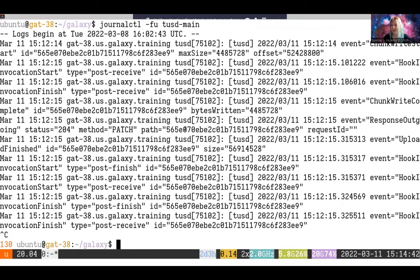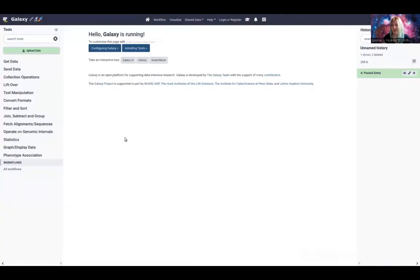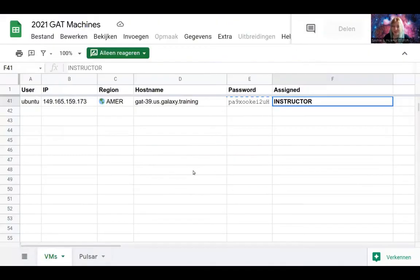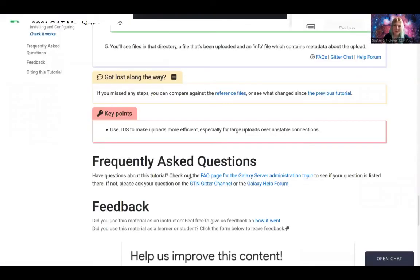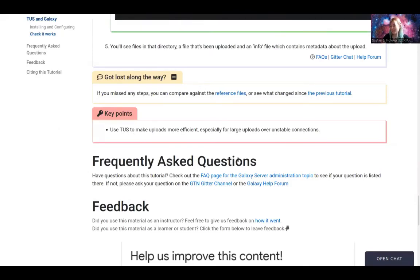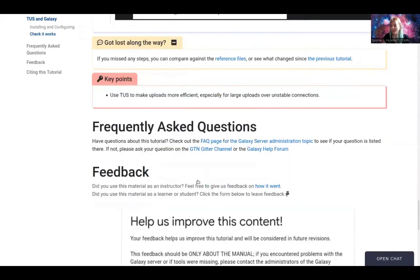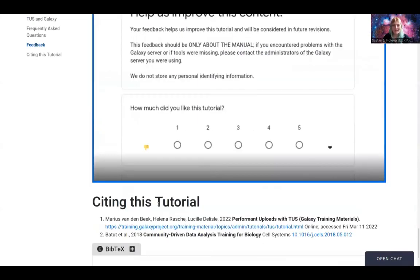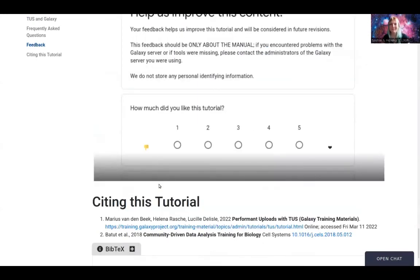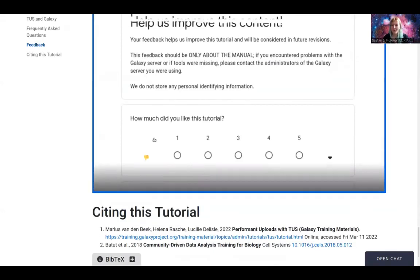And with that, you've set up TUS. It's so easy. Thanks to all of these fantastic Ansible roles the Galaxy project puts together. And all of this is easier than ever before. All of the knowledge of our administrators is getting made directly available to you.